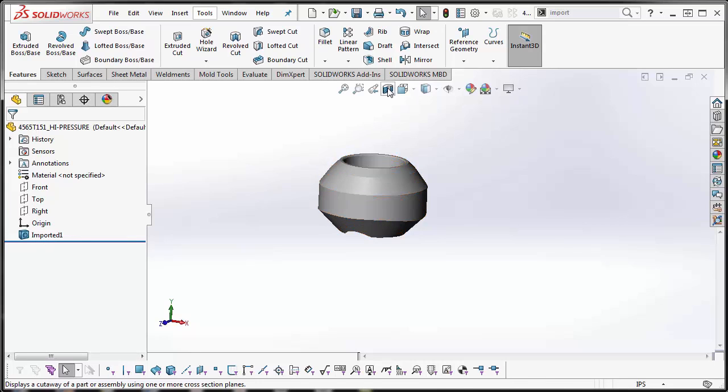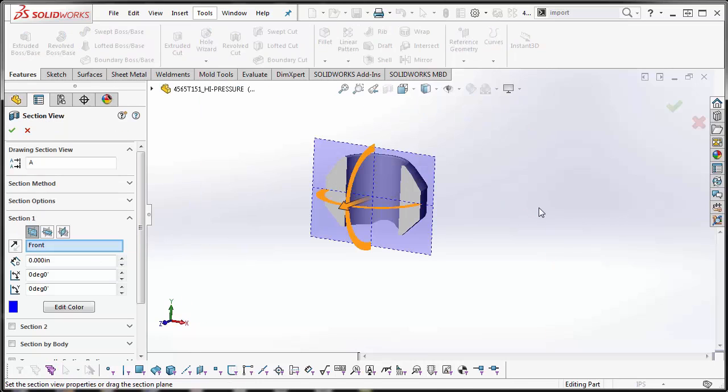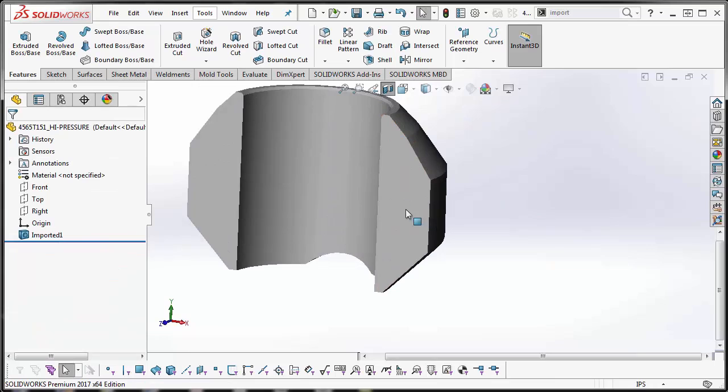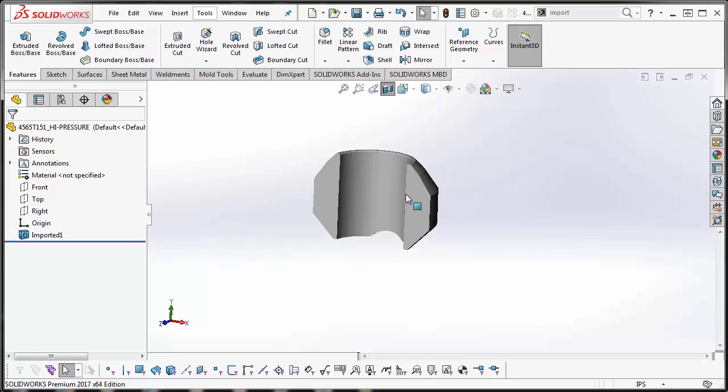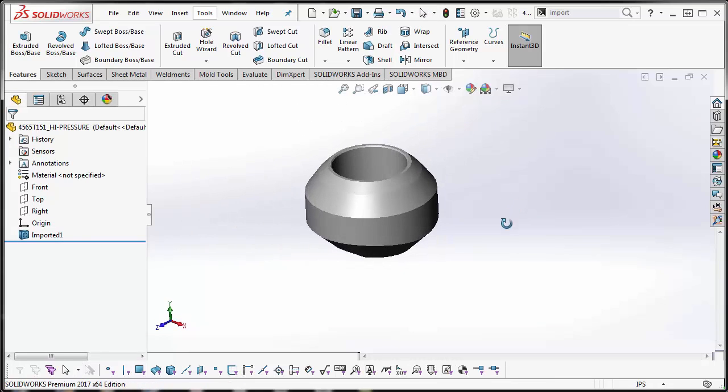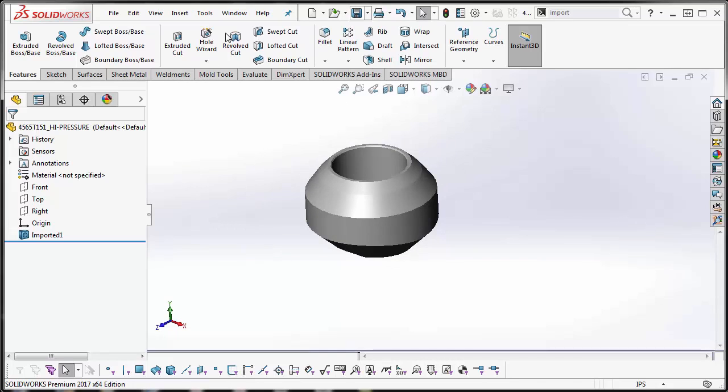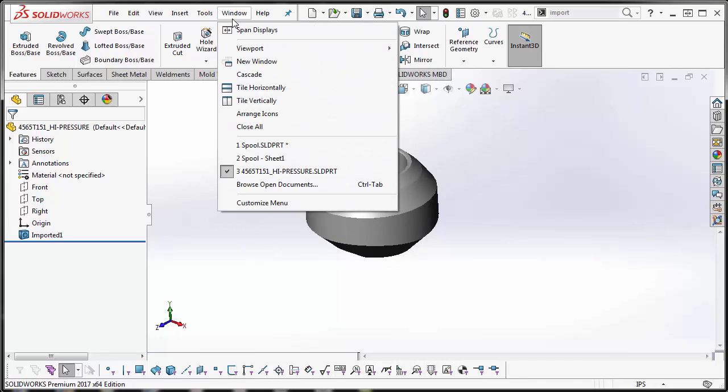If you cut to a section view, you'll see that there is volume now. So now that this is done, we'll go ahead and save it and go back to our part.